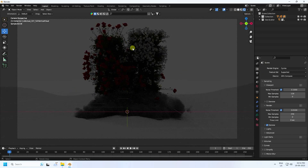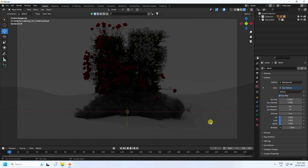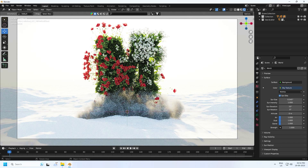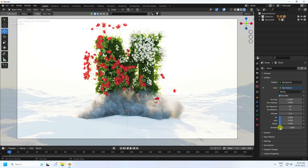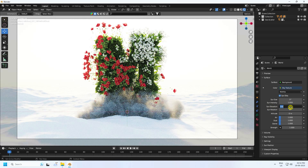Apply sky — go to World Properties and change the color to Sky Texture. You can see the beautiful sky. Change the sky direction and sun strength. Sun size I like 5, then press Enter. Set the sun elevation.